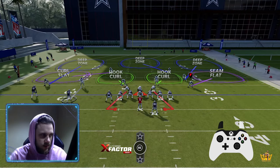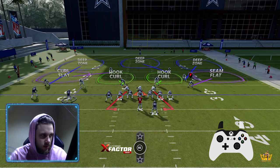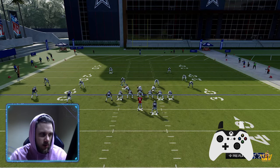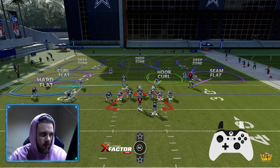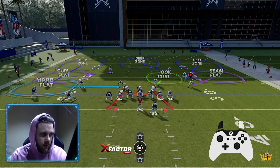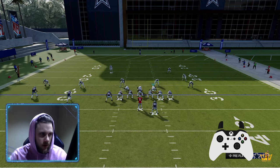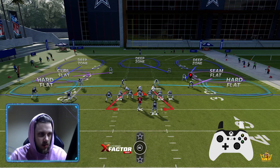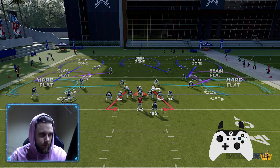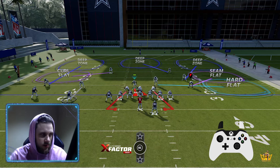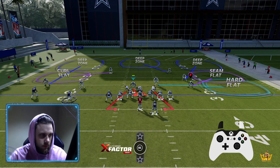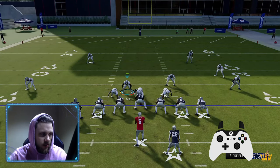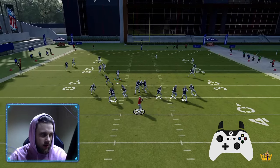You're going to have zones dropping to 25, so if they start hitting you underneath a lot, against a trips look what you can do is put the flat defender on a hard flat — because they're not going to attack shallow over there — and then user this side. That way they won't attack shallow over there and you can kind of user shallow in the middle.